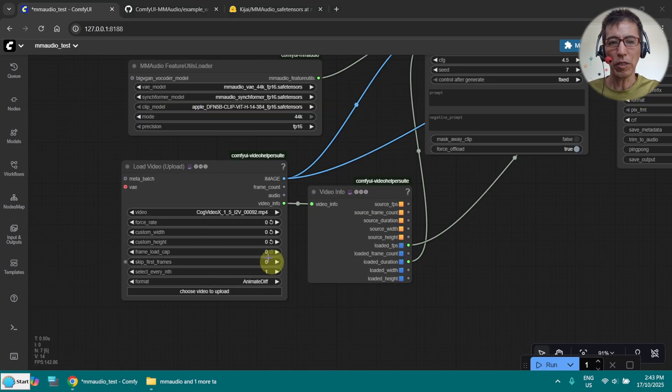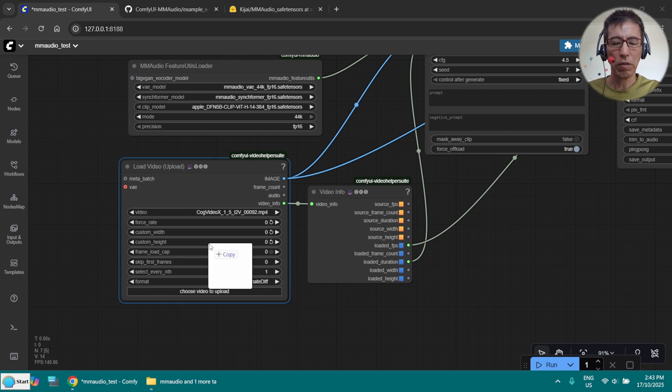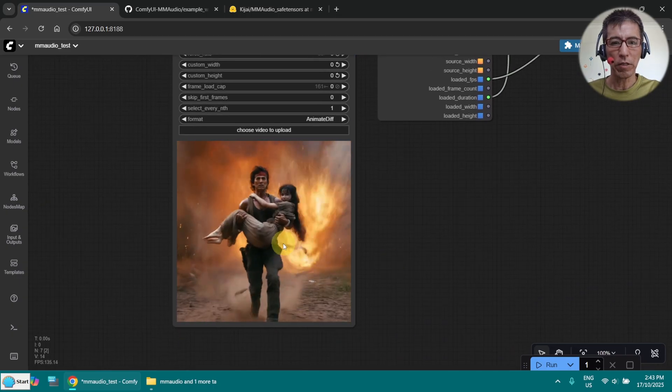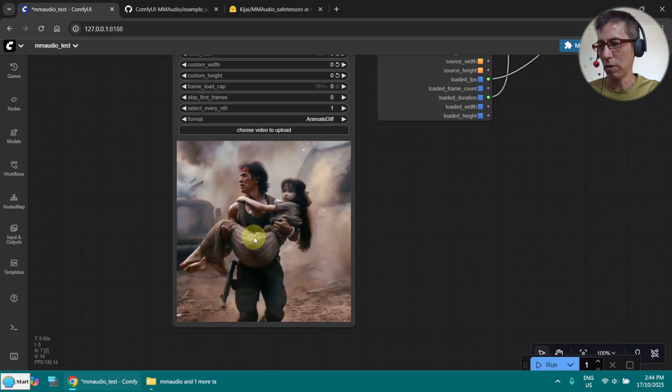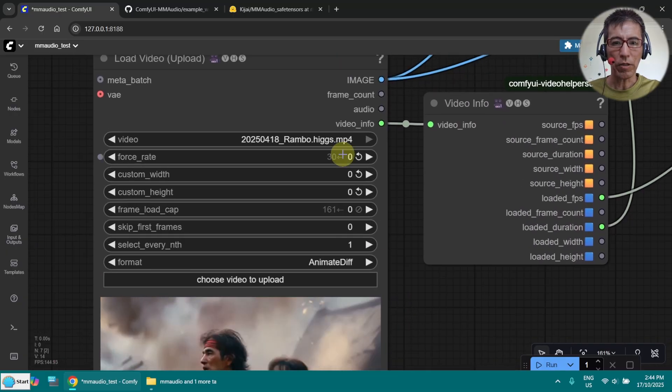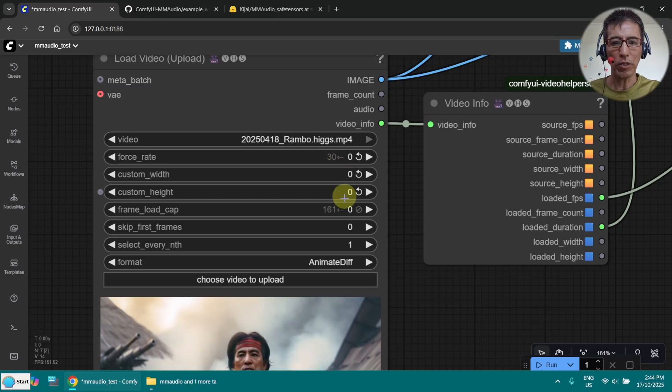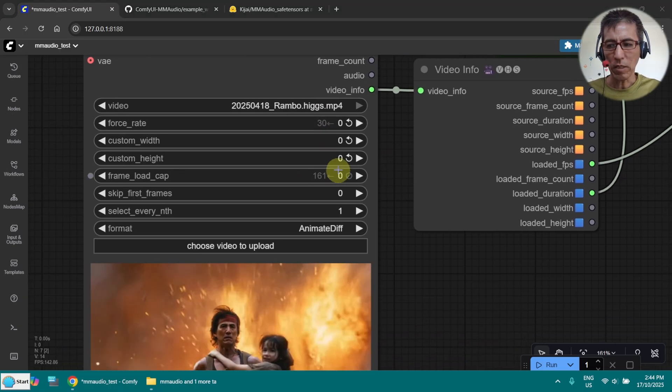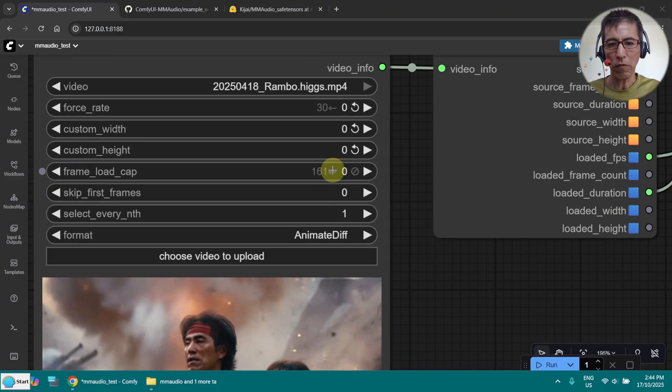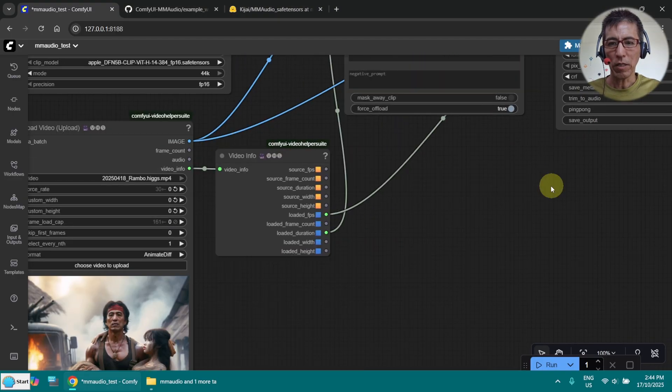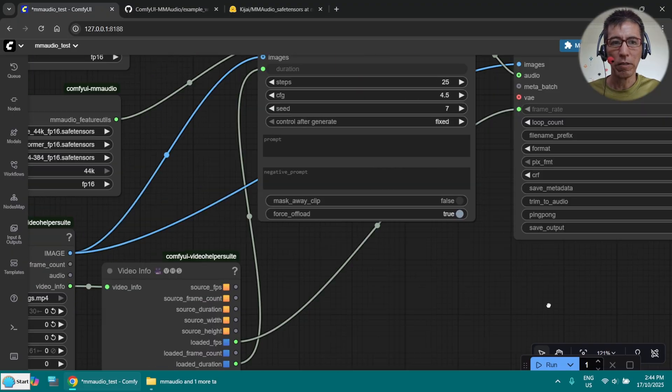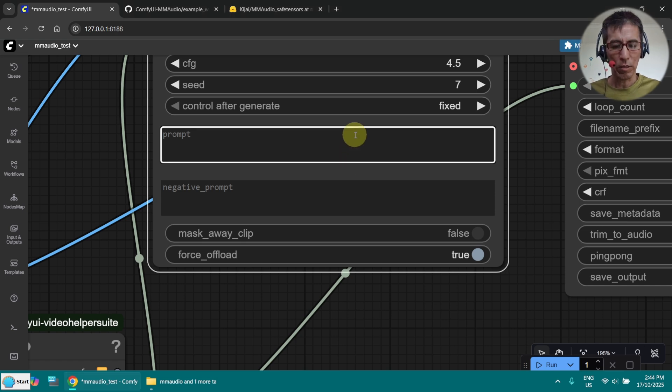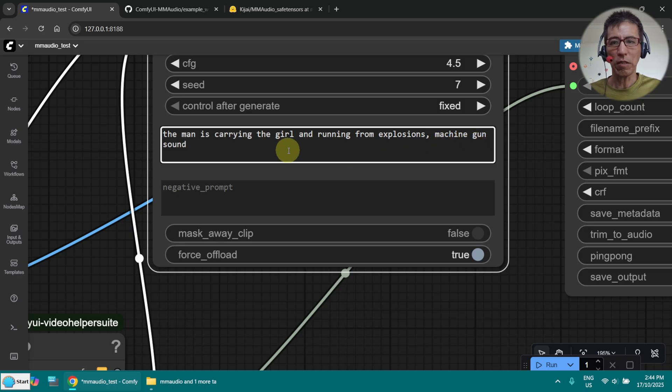Here is the place you have to upload your video. I've got a very old video without sound here, generated with Hugs field in April. You can see I've got the frame rate here, 30 frames per second. We will come back to the frame rate later. And this is the total length, about 5 seconds. Now, I need to put a prompt here. I'm going to use the same prompt as I've done for the test in the older video. Just the man is carrying the girl and running from explosion machine gun sound.